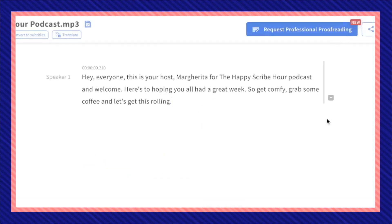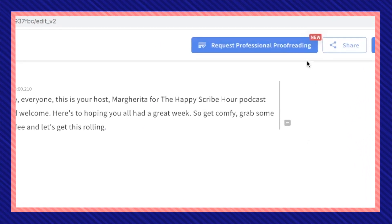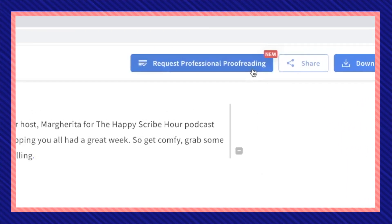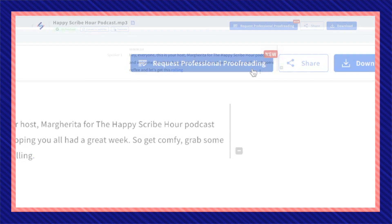Again, if you have a lengthier mp3 file and have a lot of proofreading to do, you can also request Human Professional Proofreading.